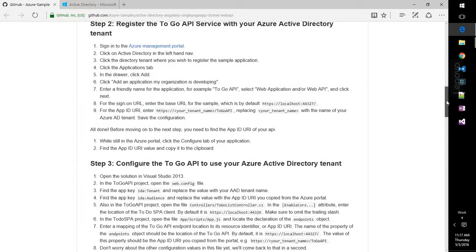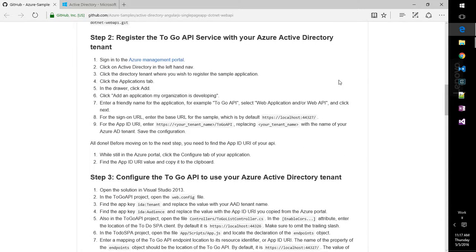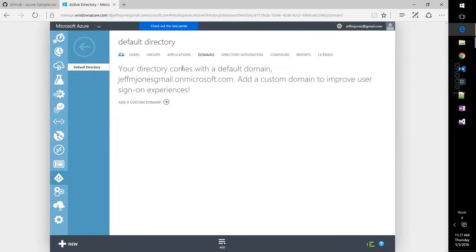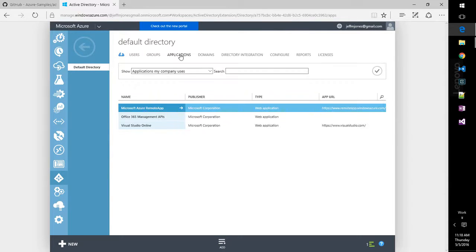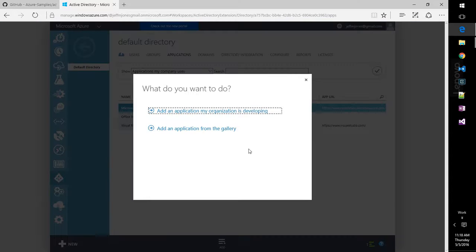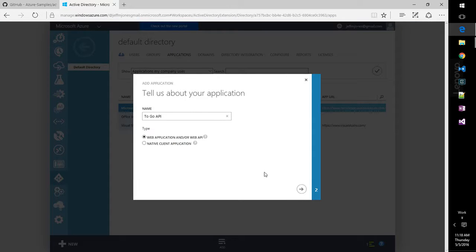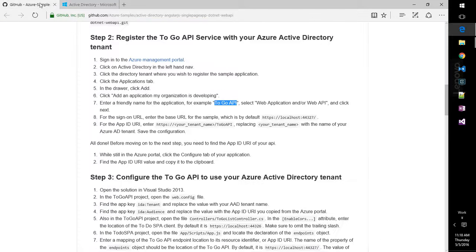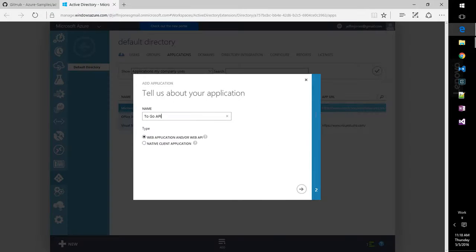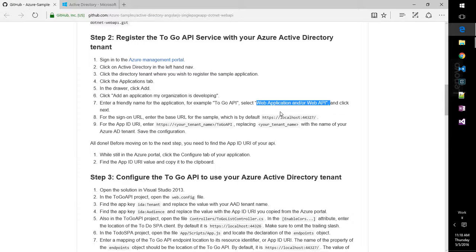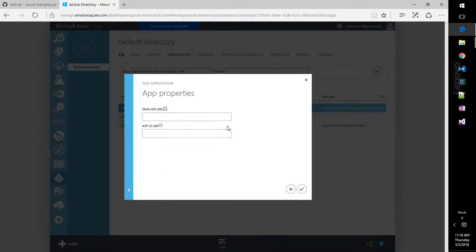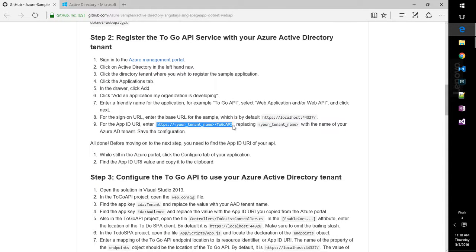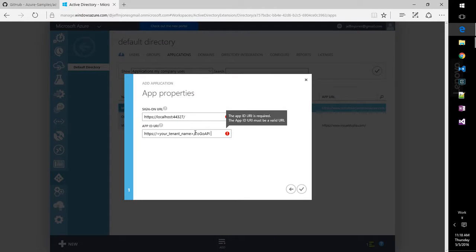So step two, we're going to go to the Azure Management Portal, and we're going to add an application and enter a friendly name called ToGo API. I've already logged in to Azure AD, and this is the default directory. Under the Applications tab, we can click Add for something that our organization is developing. And we'll go ahead and double check here. Web Application or Web API. And click Next. Here will be our URL for the first one, and that's going to be localhost, and then the app URI is going to be our tenant name.